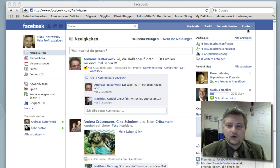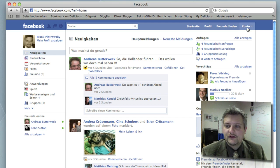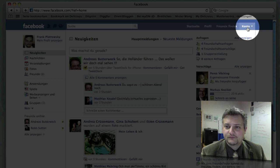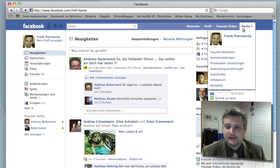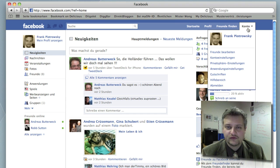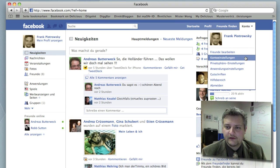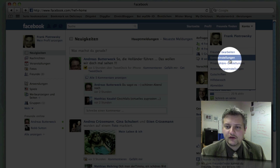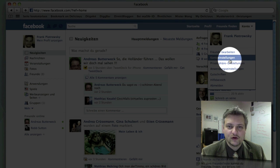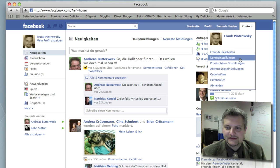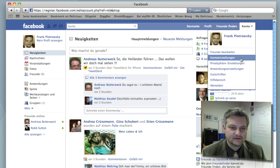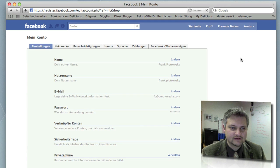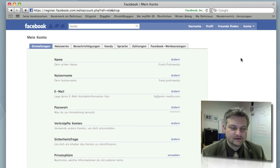First we go to the accounts menu at the top right of the Facebook page. It's account, Konto is the German word. And on the account menu we're going to Kontoeinstellungen, account settings. So, press it, there we go.